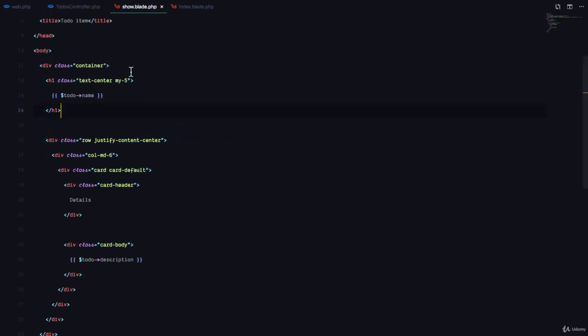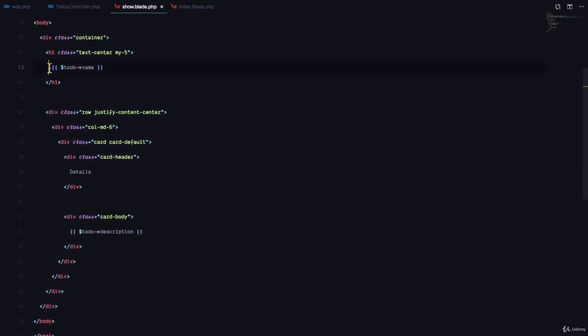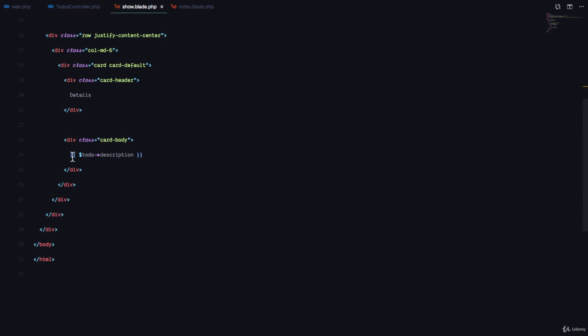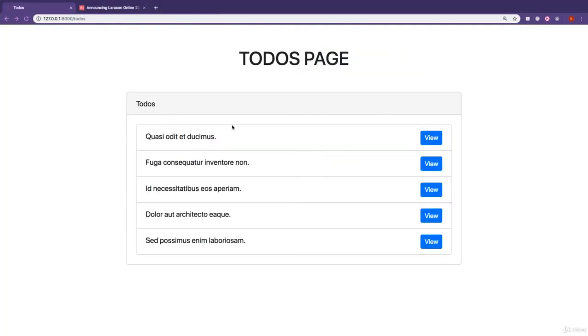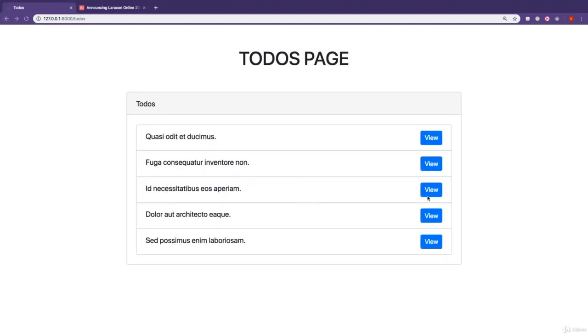In the show.blade.php, we display the name of the to-do and then we display the description of the to-do. And here's how it works at the moment. If we click on view, we see the details of that specific to-do.